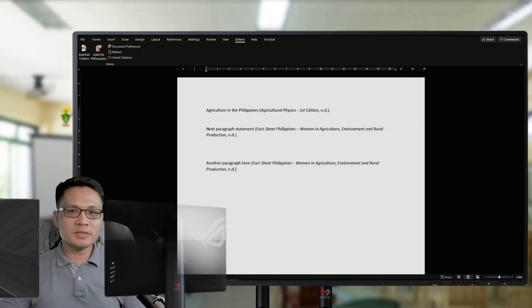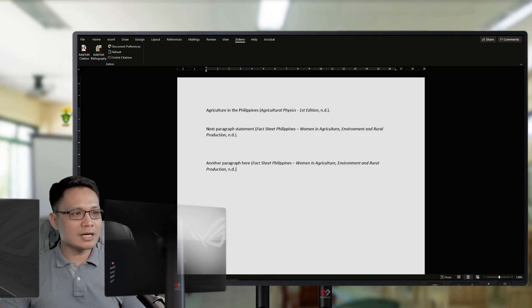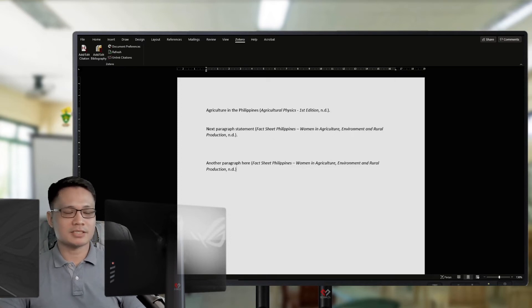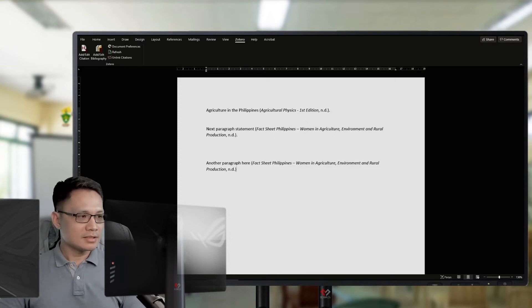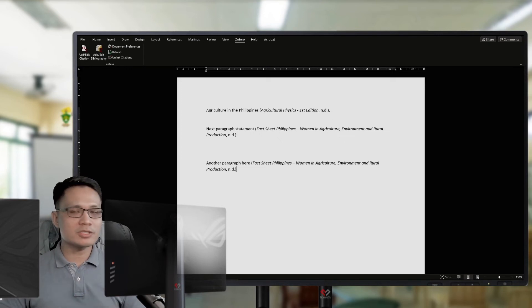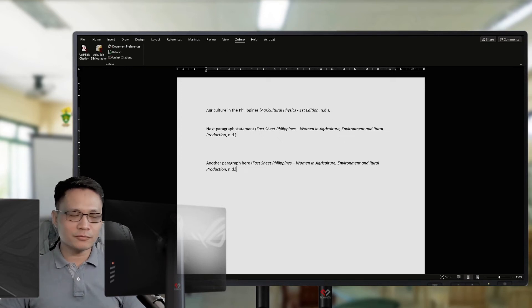Okay. So, all of my statements are with appropriate sources. Then, at the end of my manuscript, of course, I will put my bibliography.